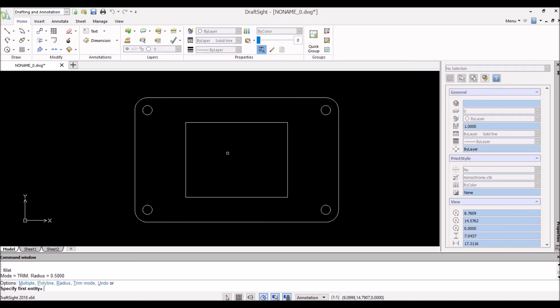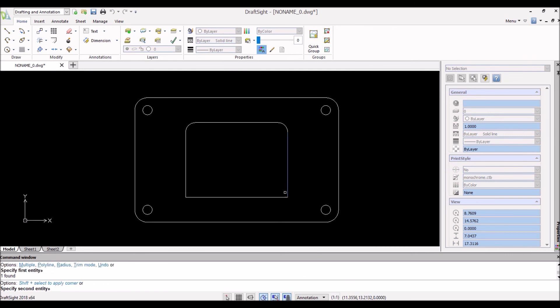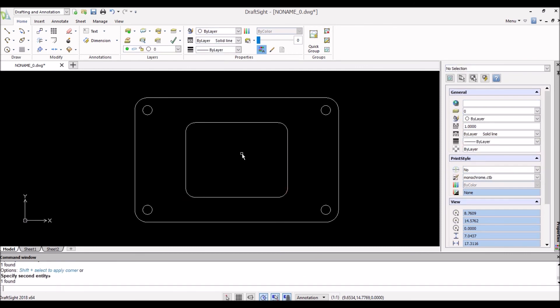Let's fillet the corners of the opening. Type 'fillet', specify the radius — we'll do 0.375 again, just random numbers — radius those out and finish this off. Looking pretty good.